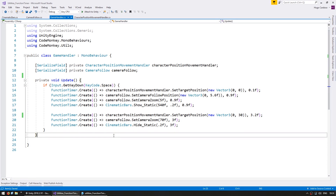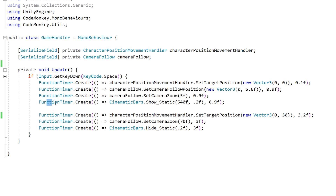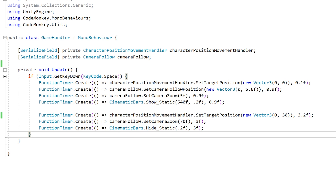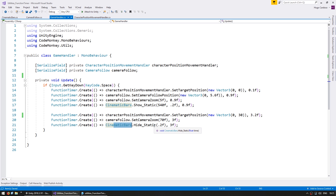Here is the code that makes all of those events happen one after the other. It might seem complicated but it's actually very simple — as you can see each of them is just one different function call. The function call triggers a certain action after a certain amount of time. For example, on the last one you can see that after three seconds we are triggering an action which hides the cinematic bars. So now that we know the benefits and one of the uses for the FunctionTimer, let's recreate it to see how it works.